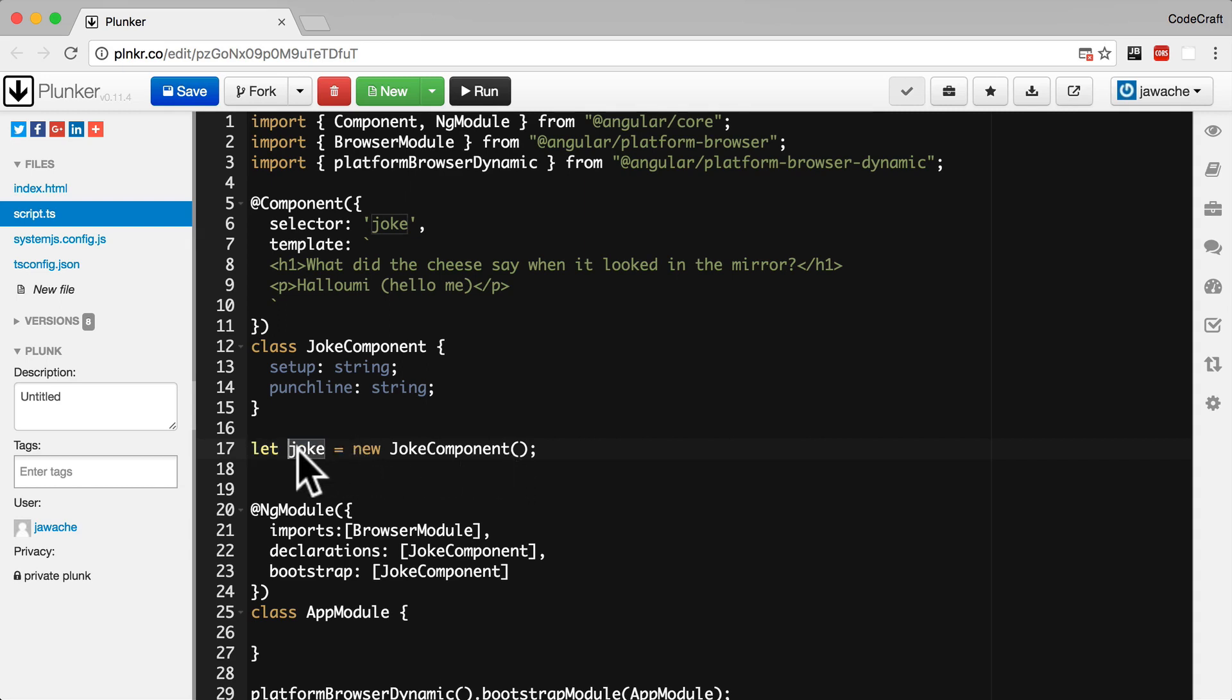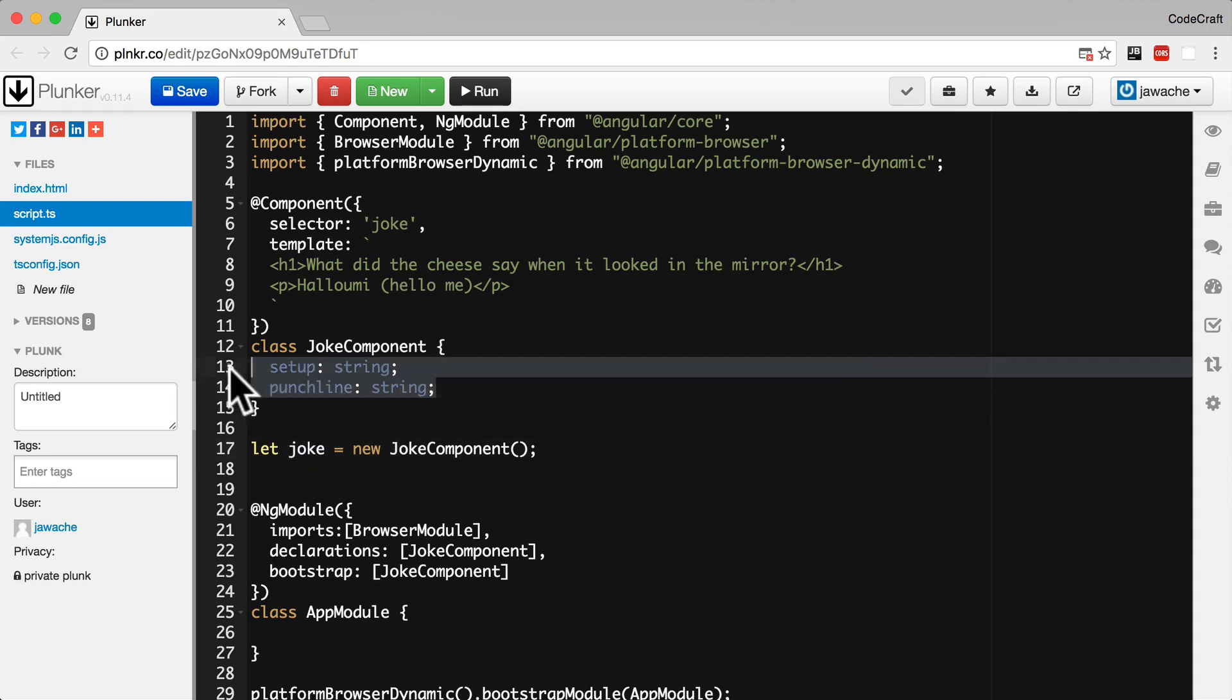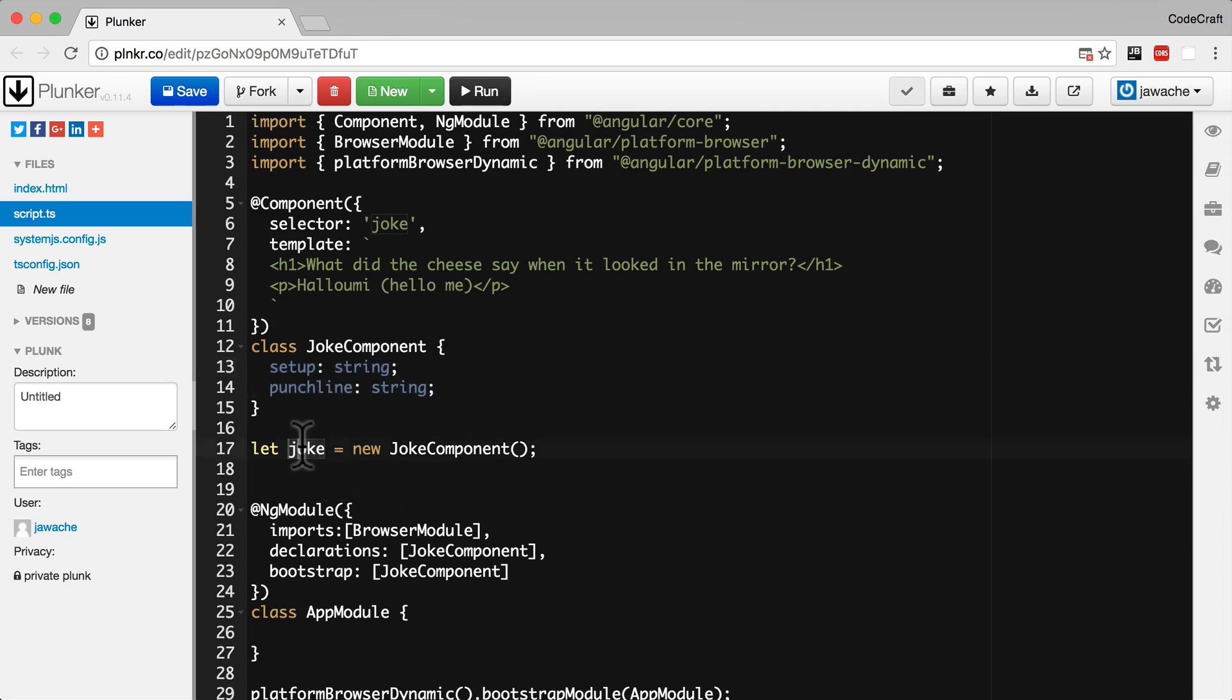Joke is an object created using the joke component class. Another word for an object created using a class is a class instance or just instance. And since we've added some properties to our joke component class, the instance that's created from that class also has those properties.